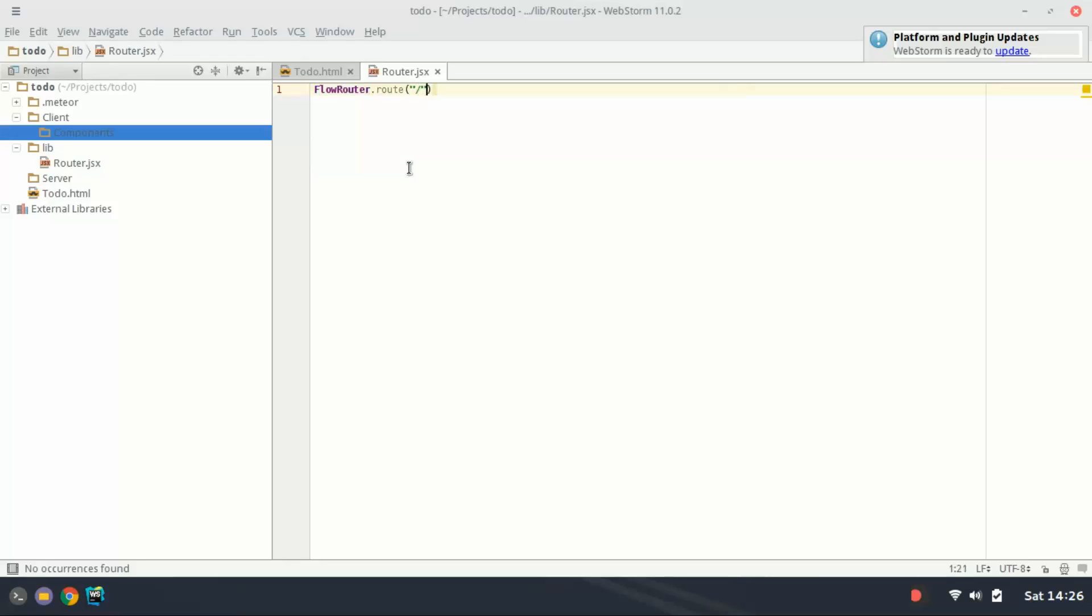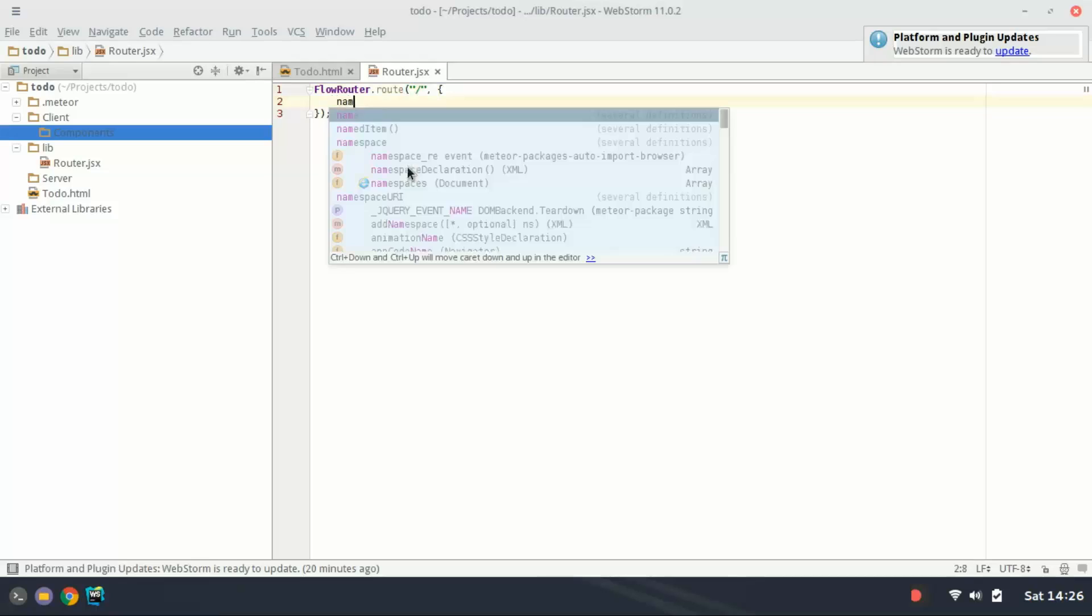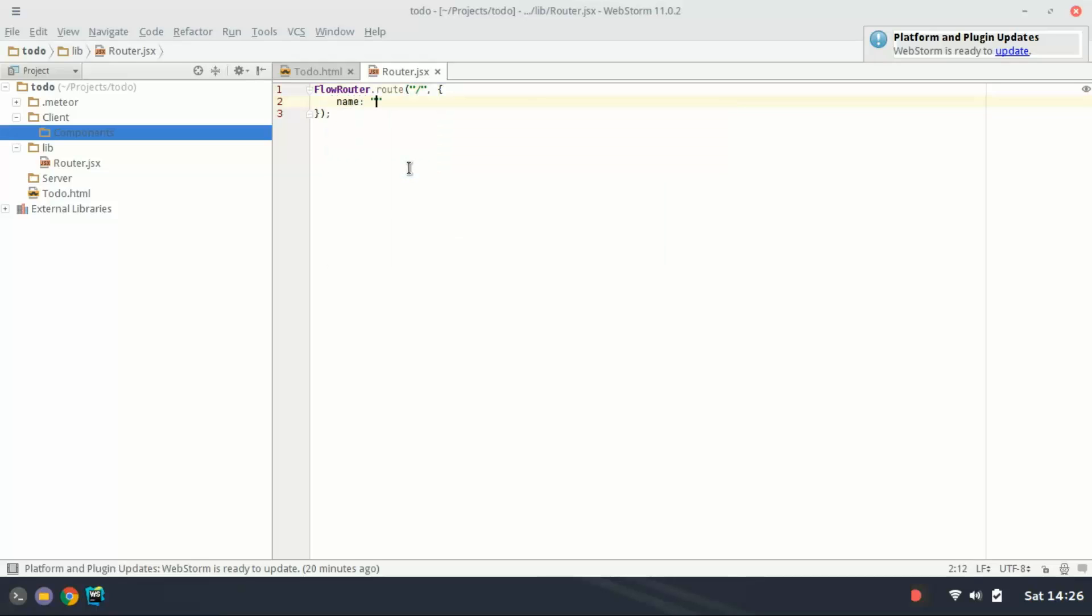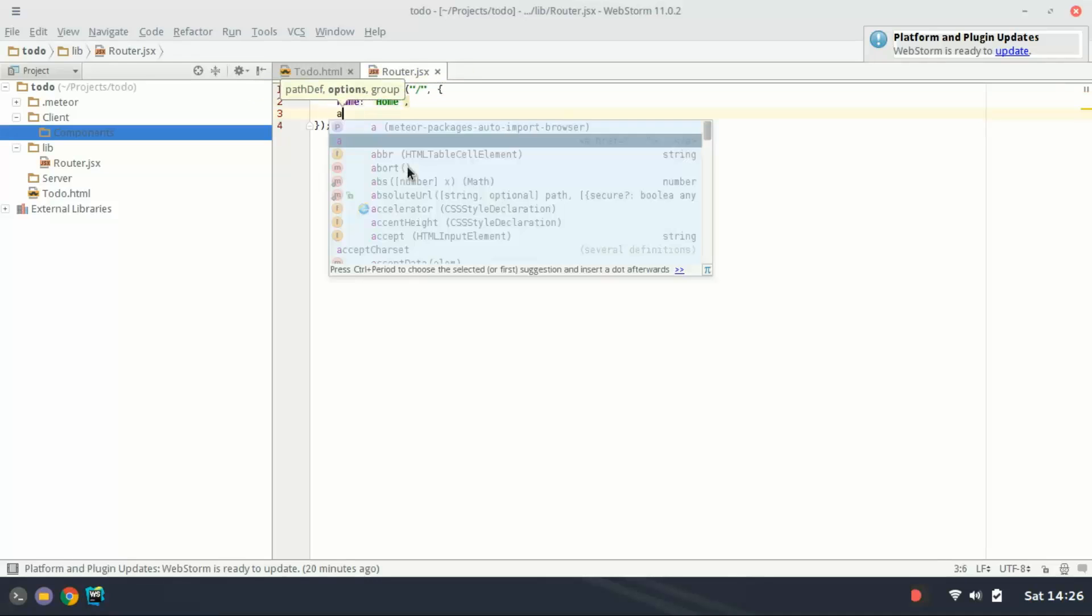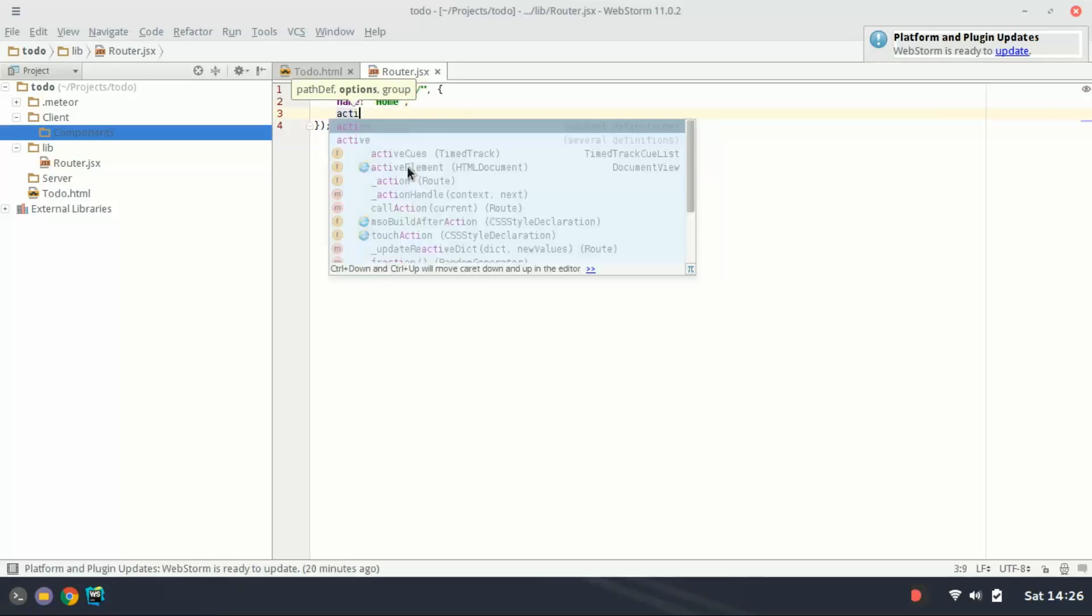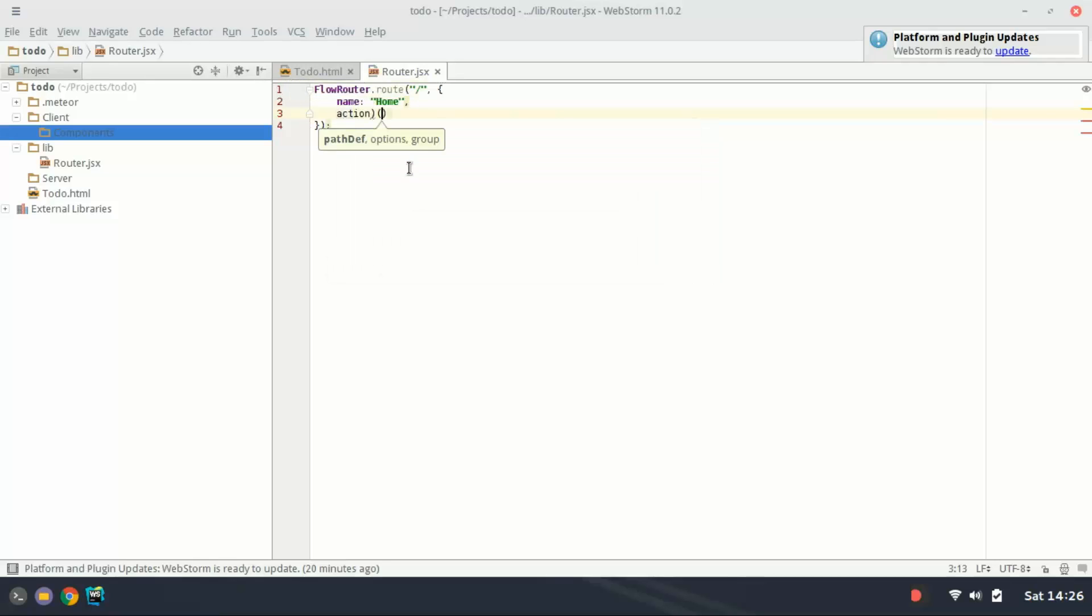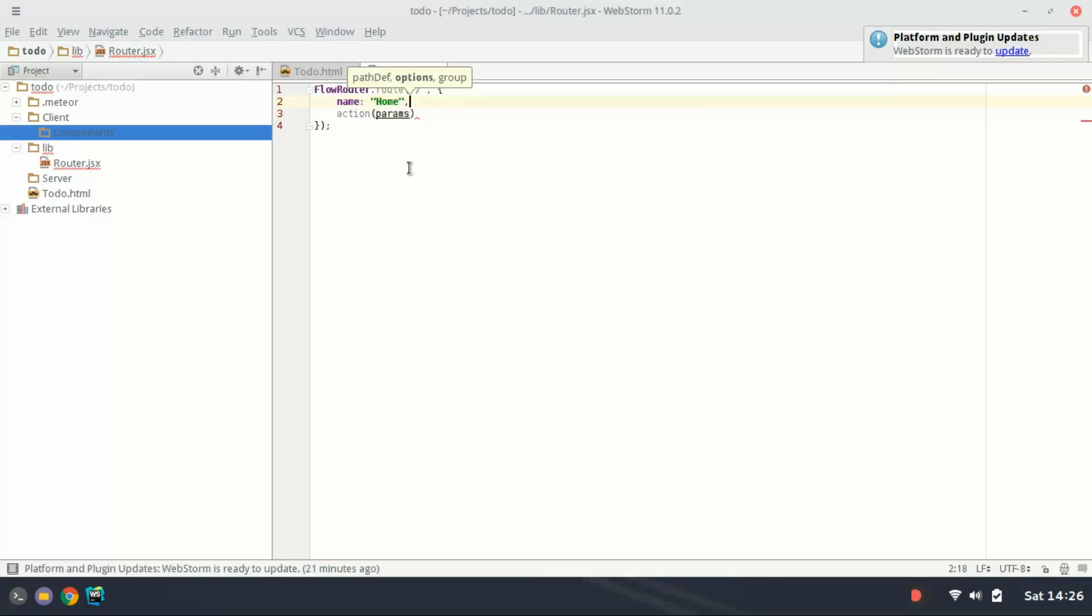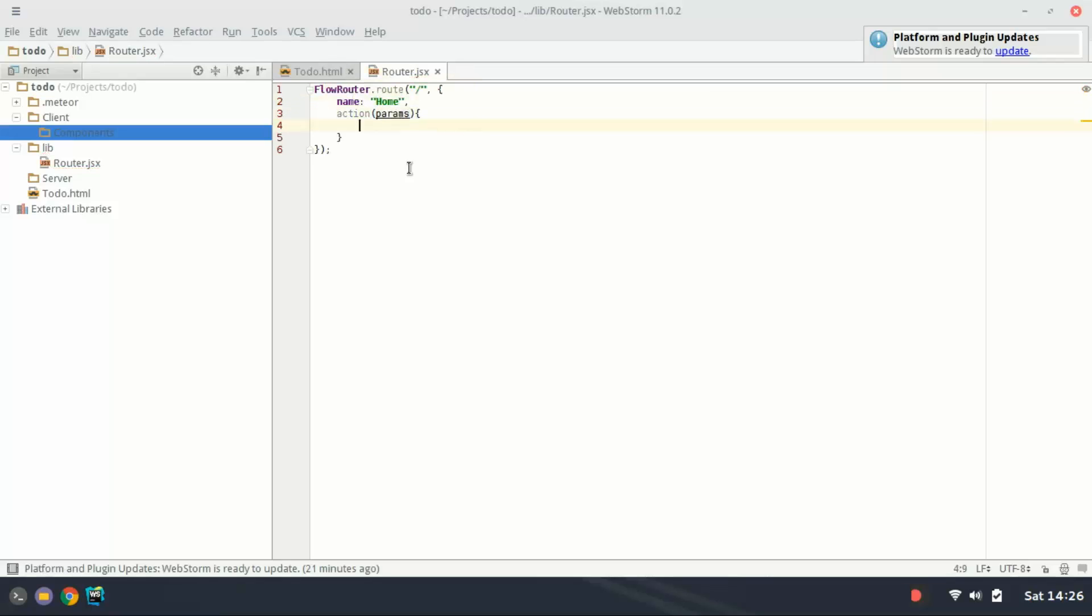This is the path that we're creating the route for and then you pass as the second parameter an object with a semicolon. You can name the route so this is going to be named home. Put a comma and the action function can take params as its argument and we open that up.